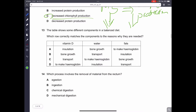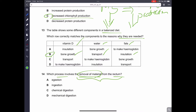Question 13. The table shows some different compounds in a balanced diet. Vitamin D is needed for bone growth. Water is needed for transport. One of the functions of fats is to make insulation. These are some of the most important functions. Question number 14. Which process involves the removal of material from the rectum? This is a definition question — removal of material from the rectum or anus is called egestion. A is the correct answer.